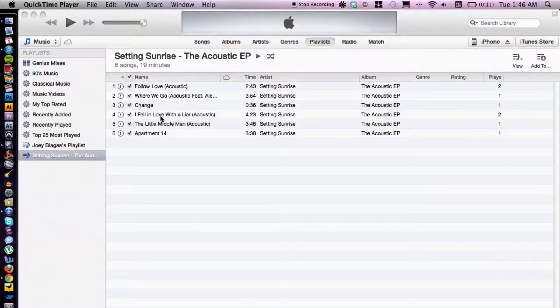Hey, what's going on guys, my name is Joey Biagas and I'm a digital media expert. Today I'm going to show you how to block inside of iTunes, so let's go ahead and hop right into that. I've got iTunes open here.